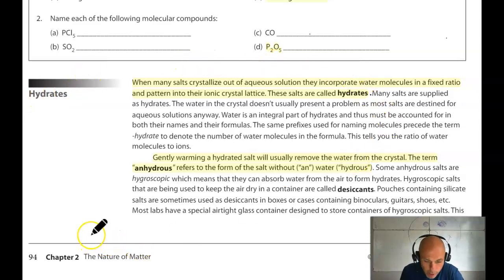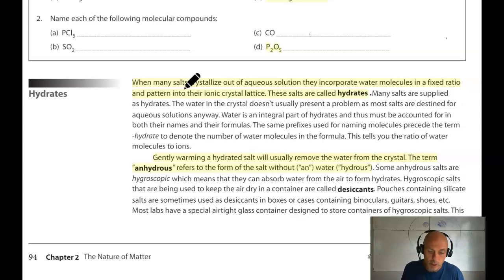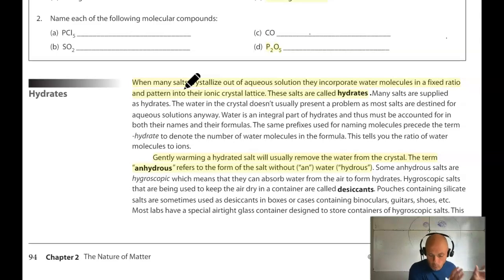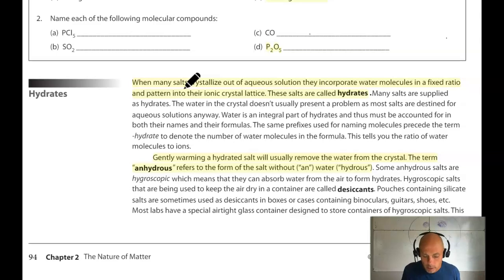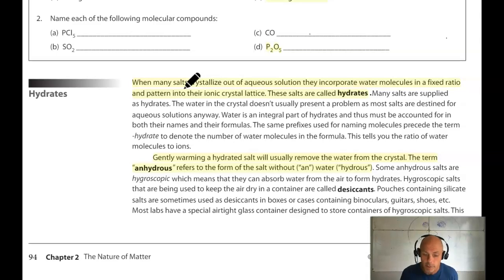We're moving on to a subtype of ionic compounds called hydrates. Salts are another name for ionic compounds. Many ionic compounds are made in solution and crystallize out of an aqueous environment, and when they do, they often incorporate some water molecules in their ionic lattice or crystal structure. So many ionic compounds, when exposed to moisture or formed in the presence of moisture, incorporate water molecules within their ionic lattice and are called hydrates. This dramatically affects their molar mass, which matters when we use these in math problems.